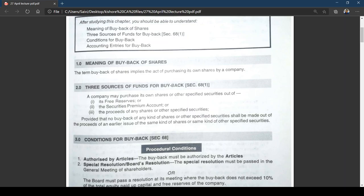So the first and second sources — free reserves and security premium — are used when you have substantial reserves and don't need a fresh issue. As I told you, if you want to go for buyback of your equity shares, there is no need for you to issue equity shares for buyback of equity shares — there is no financial sense in doing so.